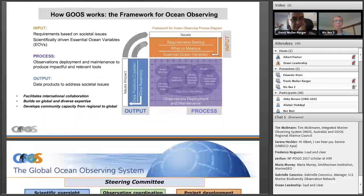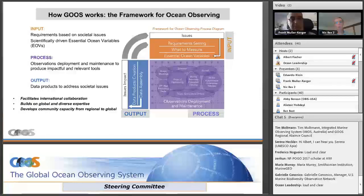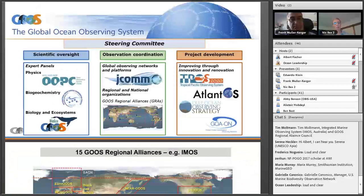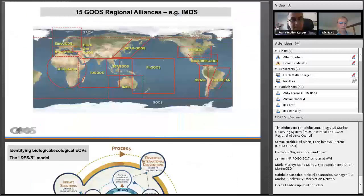The overall framework allows input on requirements — what do we need to measure — then that goes into the process of how these variables are going to be measured. A lot of work is done on how to use different platforms and how to coordinate them, and then finally the output: how that data is going to be used to address societal issues. There are 15 GOOSE Regional Alliances, one of which is in Australia — the IMOS system — providing a global network to help develop and use these essential ocean variables throughout the world.